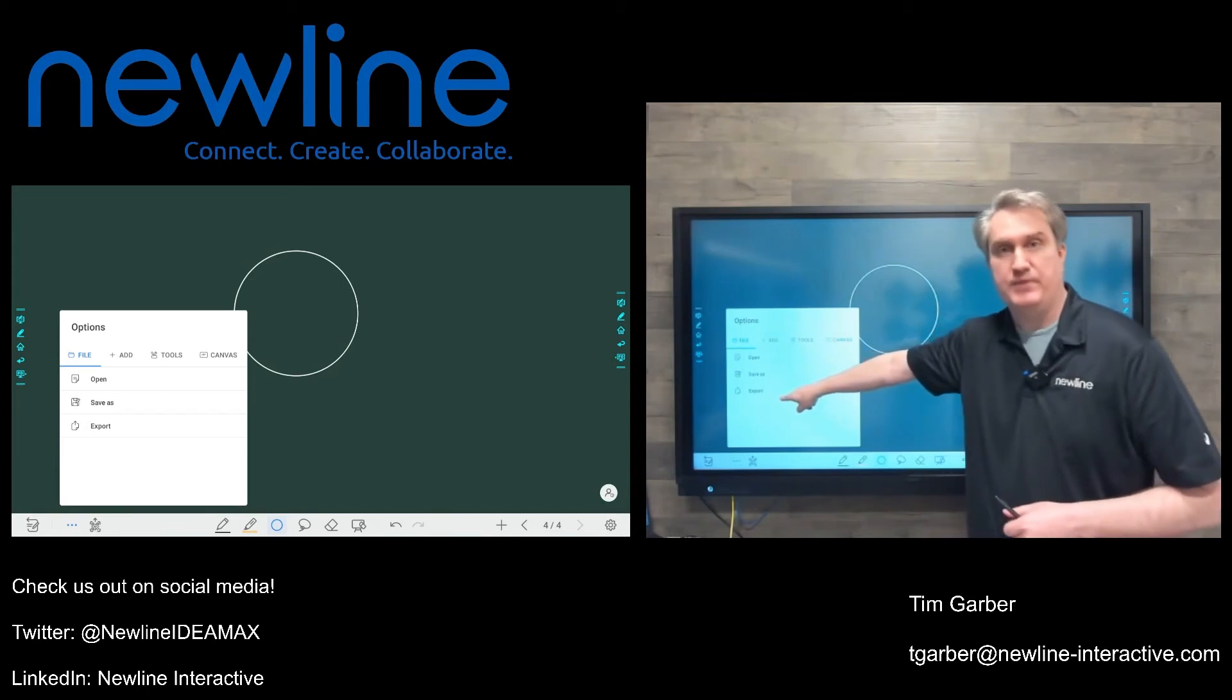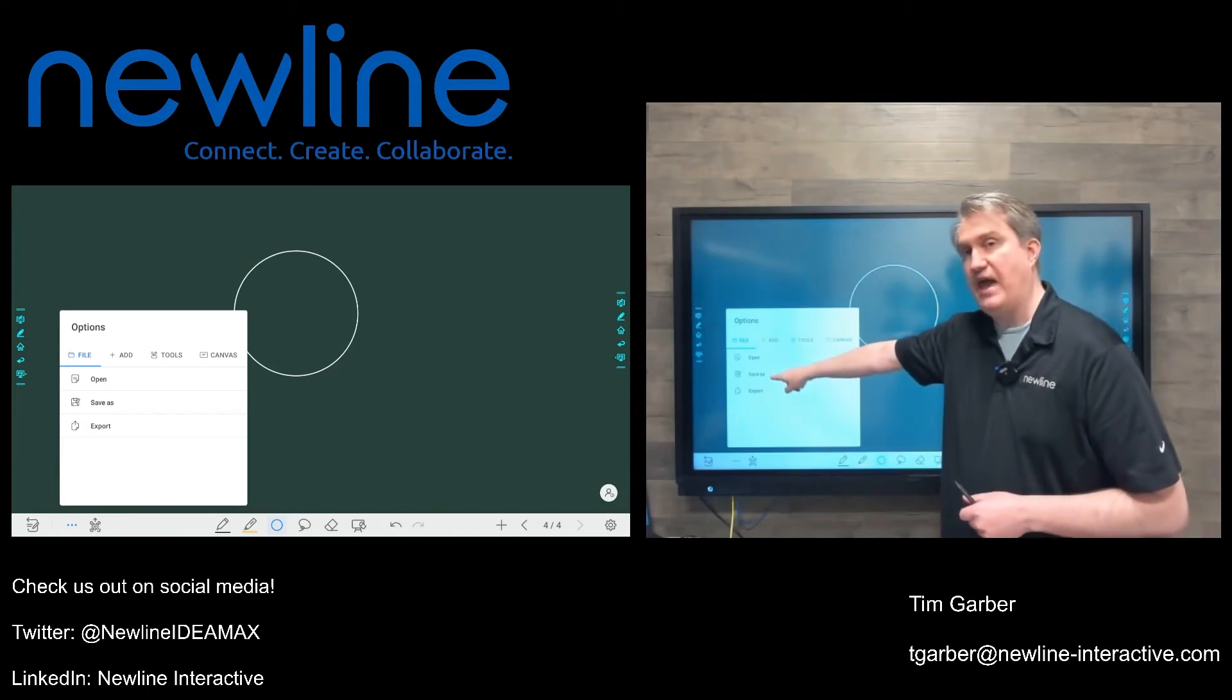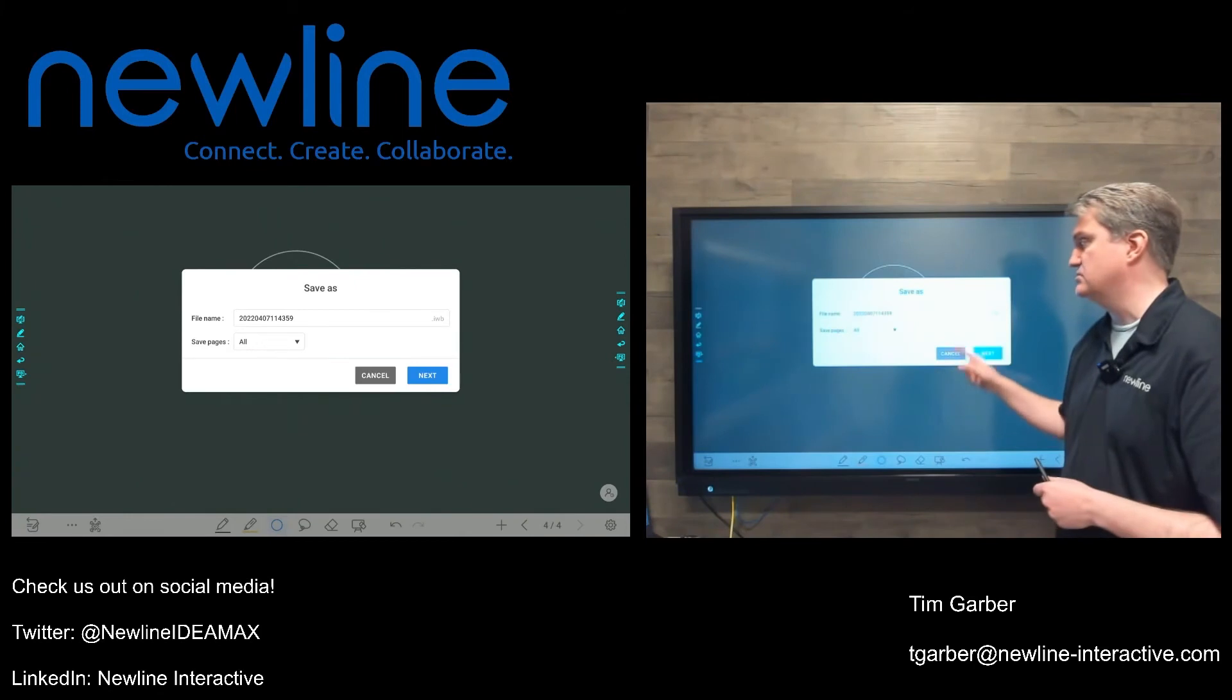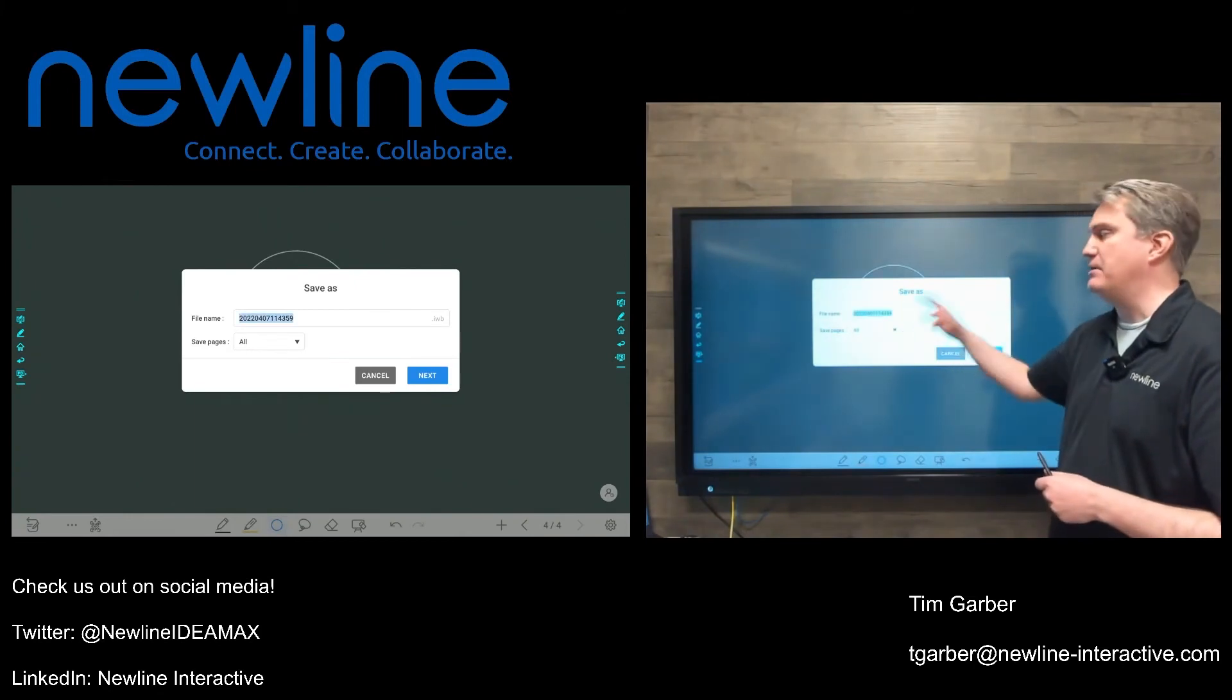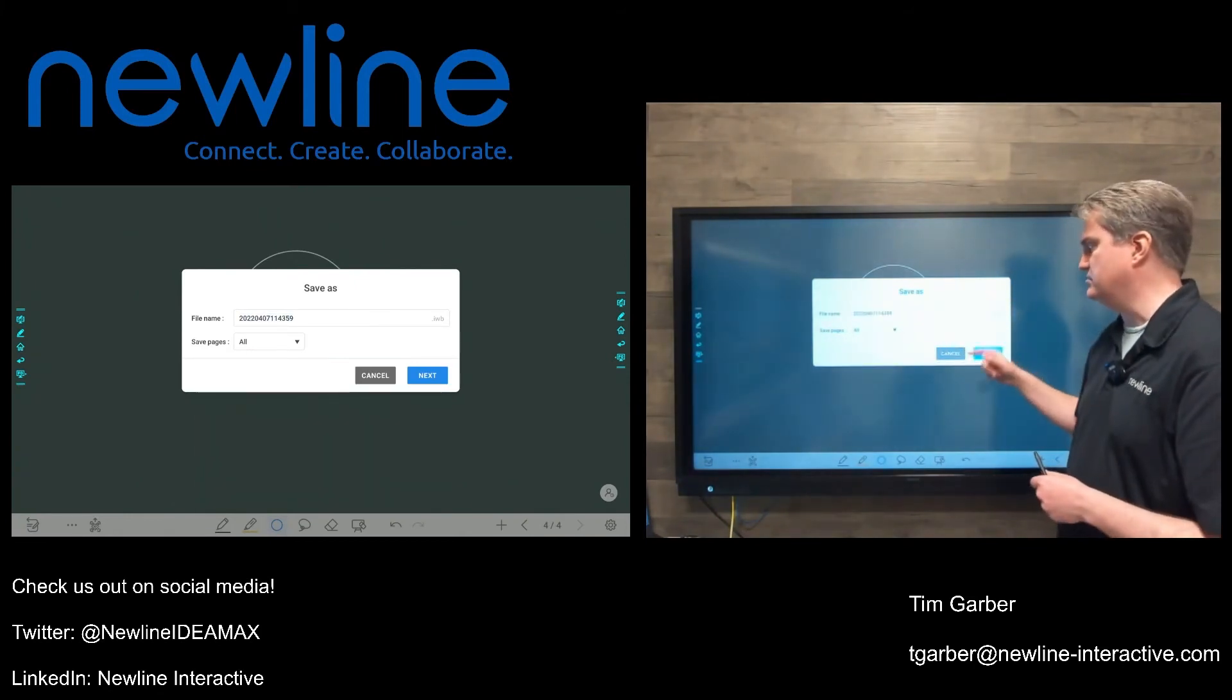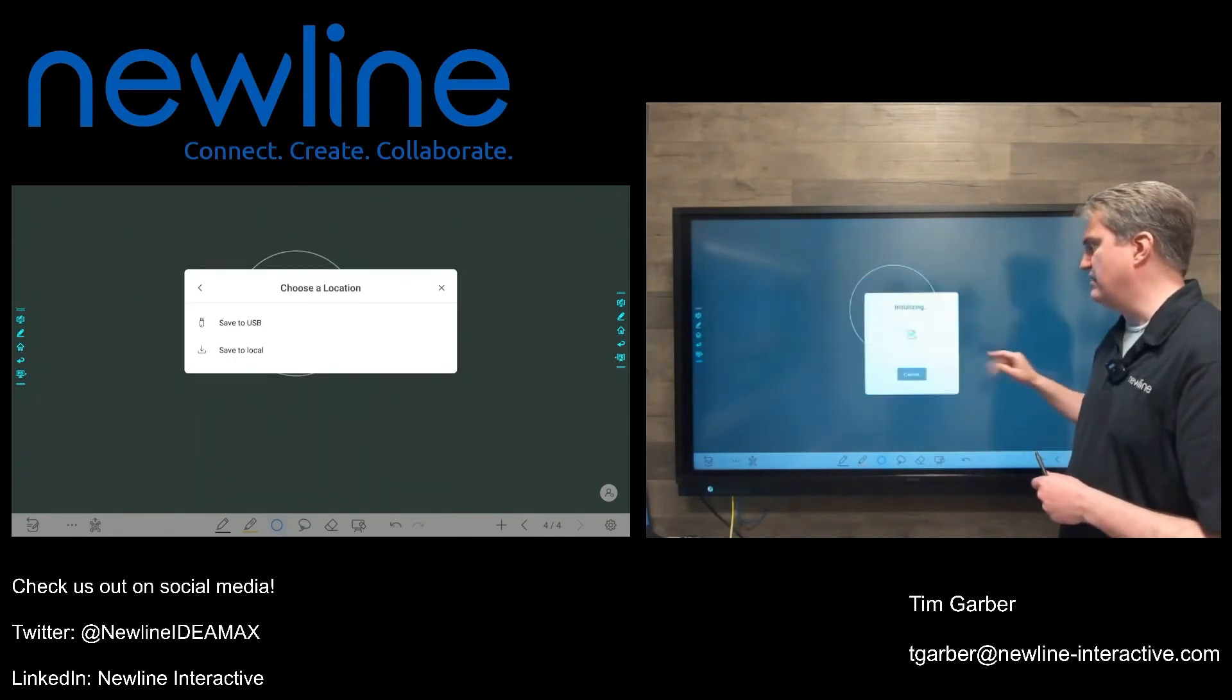Export, that's another place I can do it. But save as right above, that's what I'm looking for in this case. I can name it whatever I want. In this case, I'll just leave it as it is and give it next.